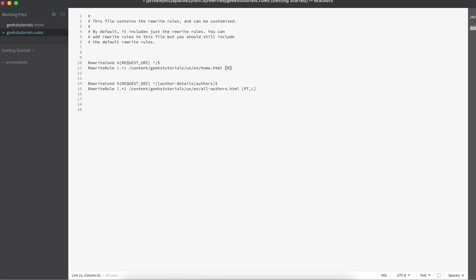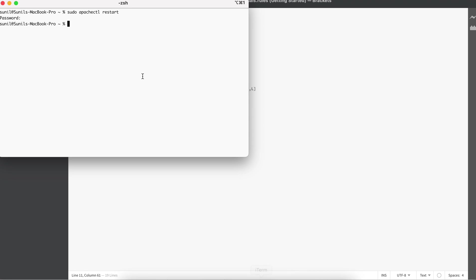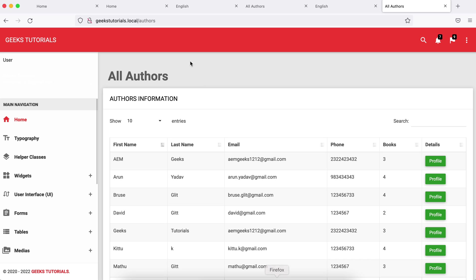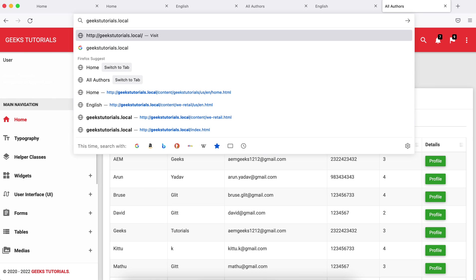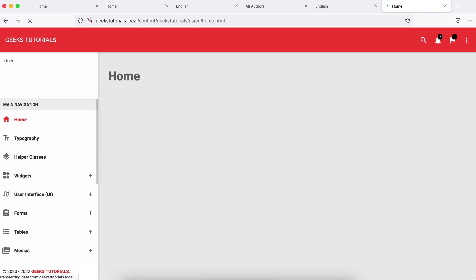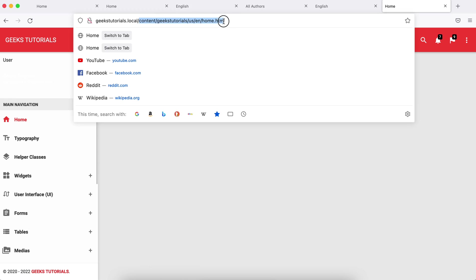Let me save this and let me restart my server. Now if I hit this, it is still redirecting but now you can see my URL.